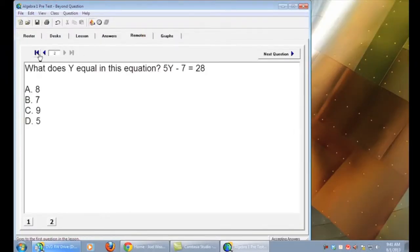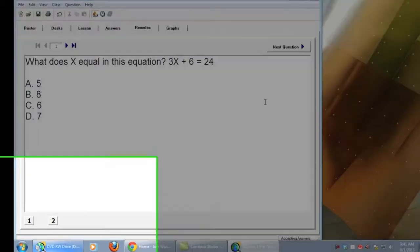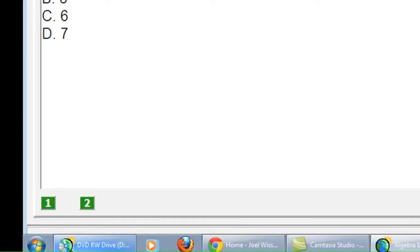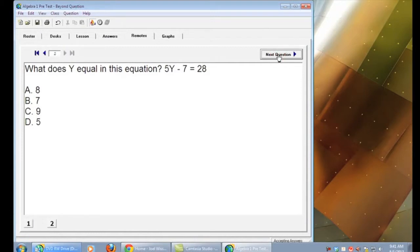To assess your students you're going to click on the remotes tab and click the beginning arrow to go to the very first question. As students respond you'll see their numbers change at the bottom left hand screen. Click next question to go to the next question. Once all students have responded you can end your lesson.